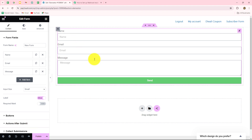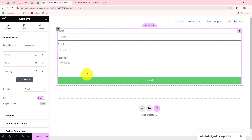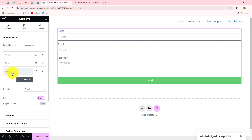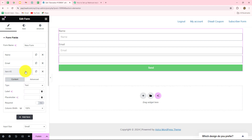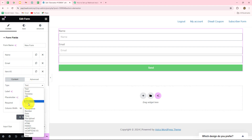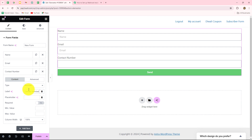Once you set up a connection between Elementor forms and Pably Connect, whenever a form is submitted by a lead or customer, you will be able to get the response inside Pably Connect. I've already opened the form — it has fields such as name, email, and message. I want to remove the message field and add a contact number instead, so I click the add item button, select the type as number, and give the label the name 'contact number.'